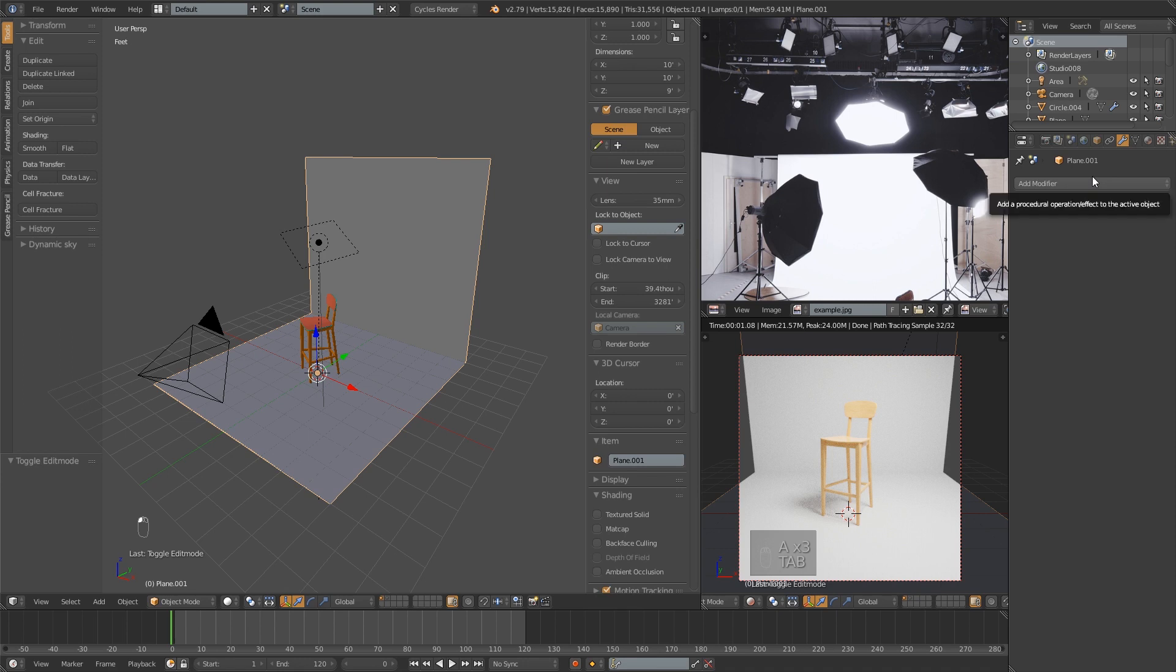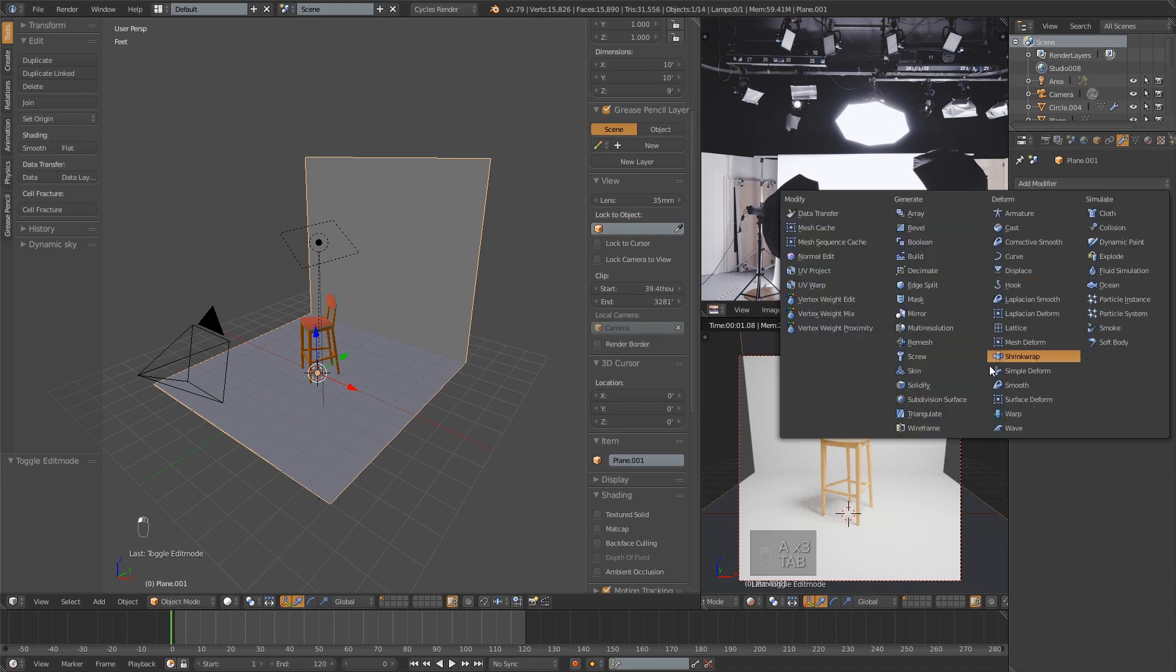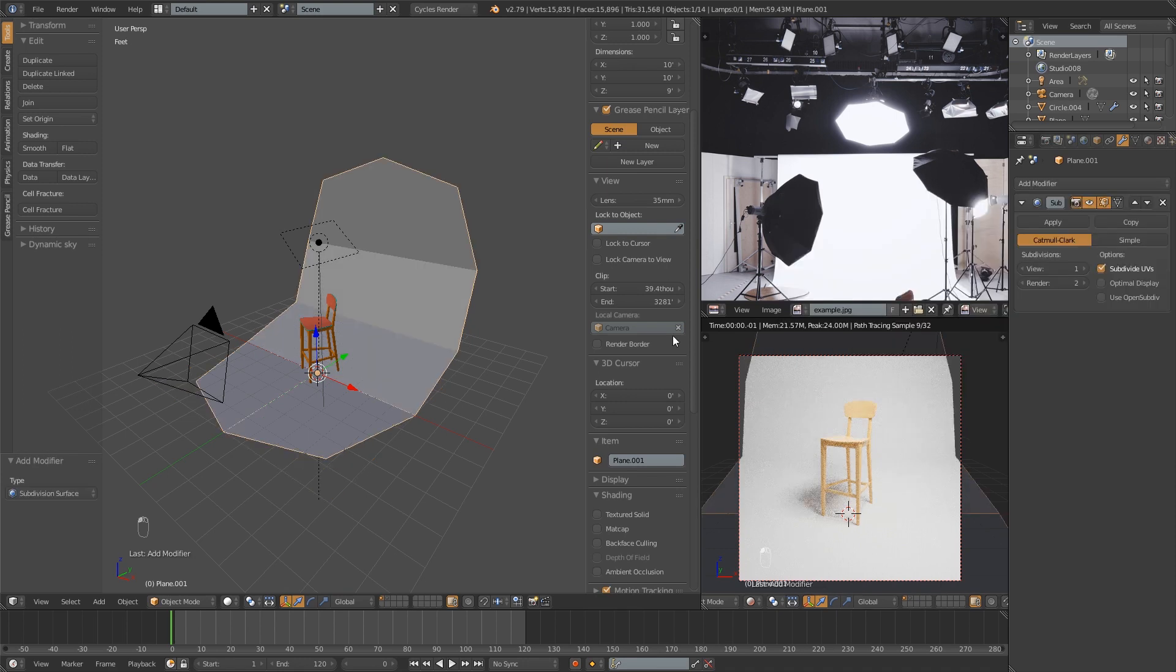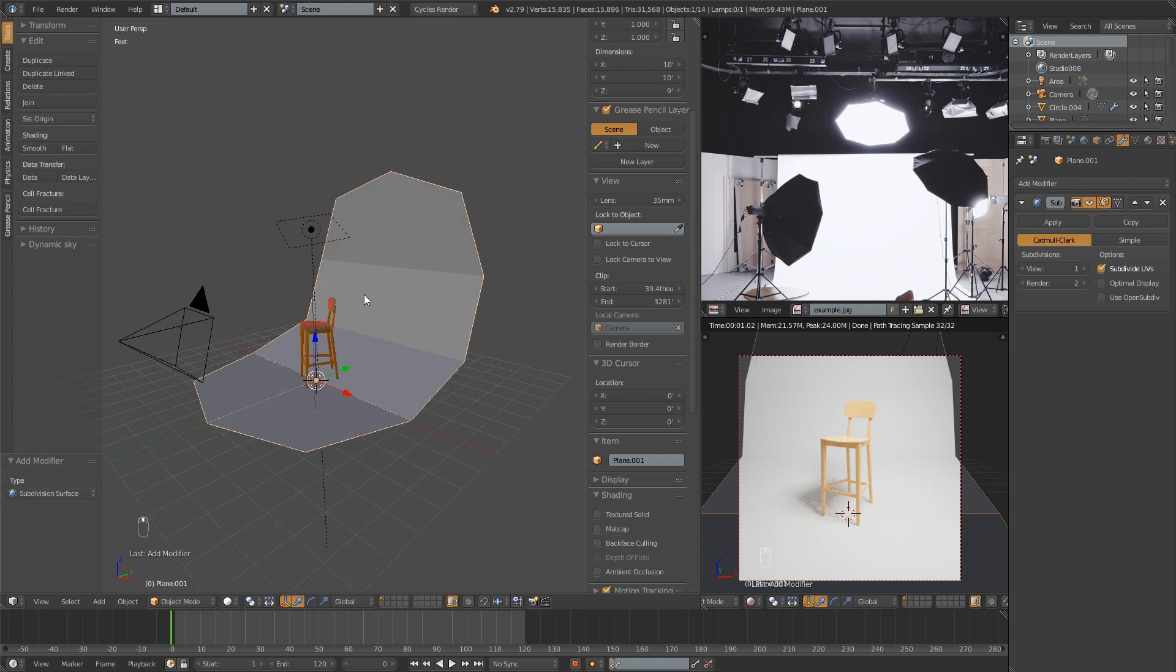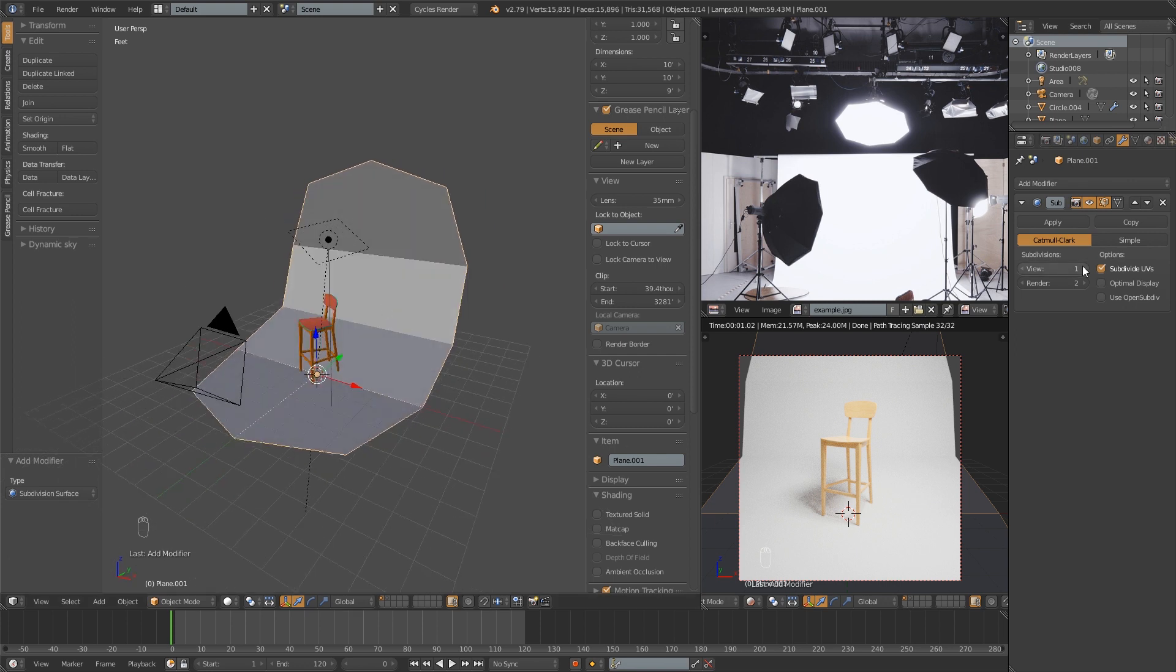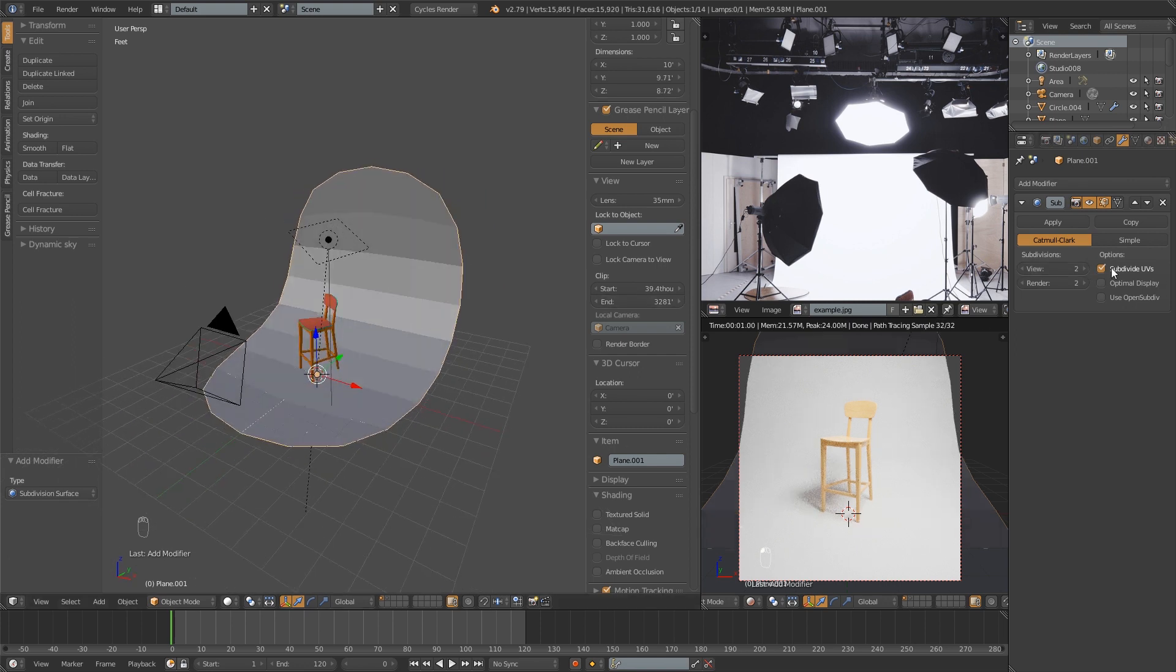Then we're going to add a subsurf modifier. That is going to create our curve for us. It's very low resolution here, but if we just increase this a couple times, we're going to be left with something a little bit better.